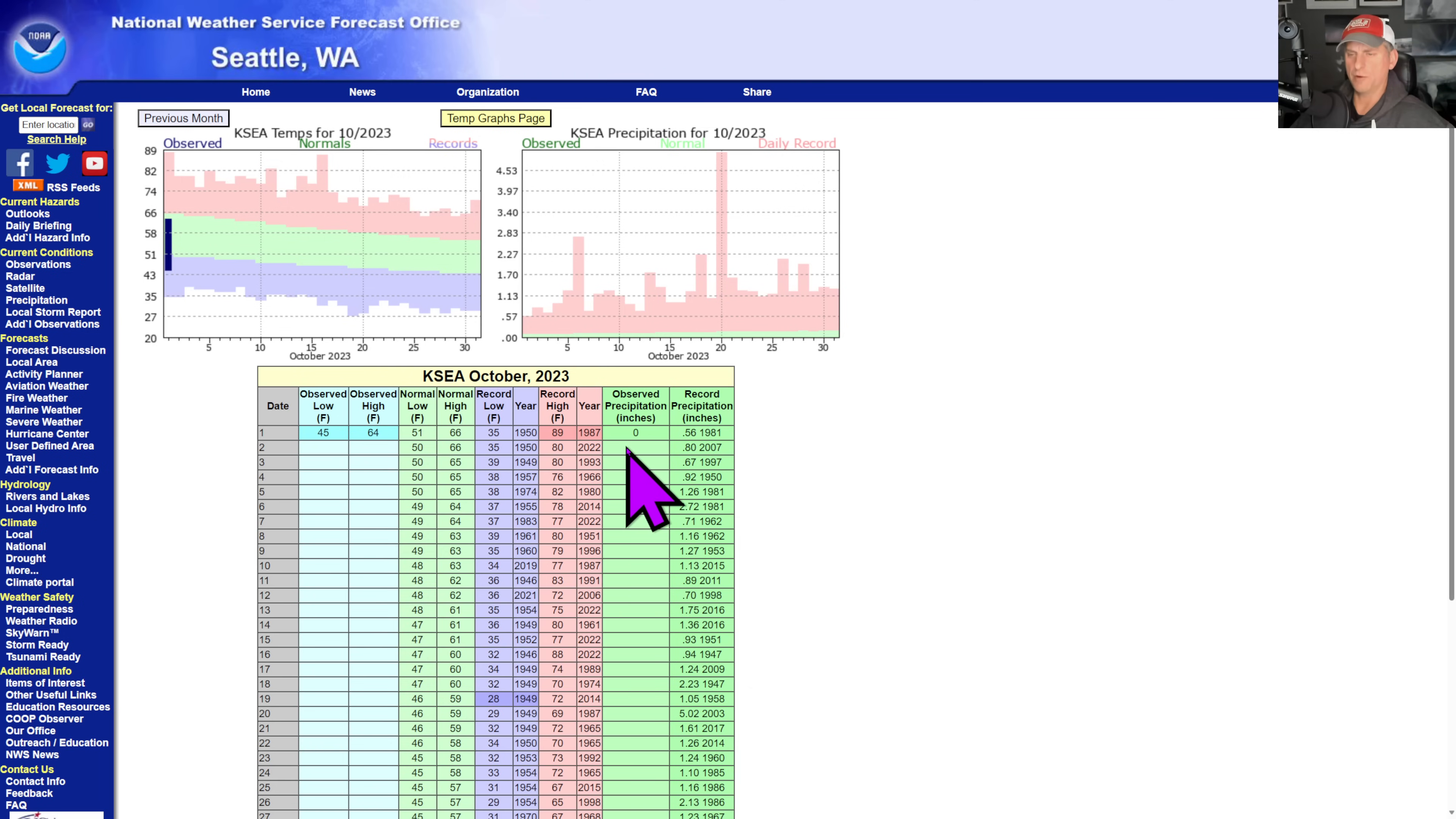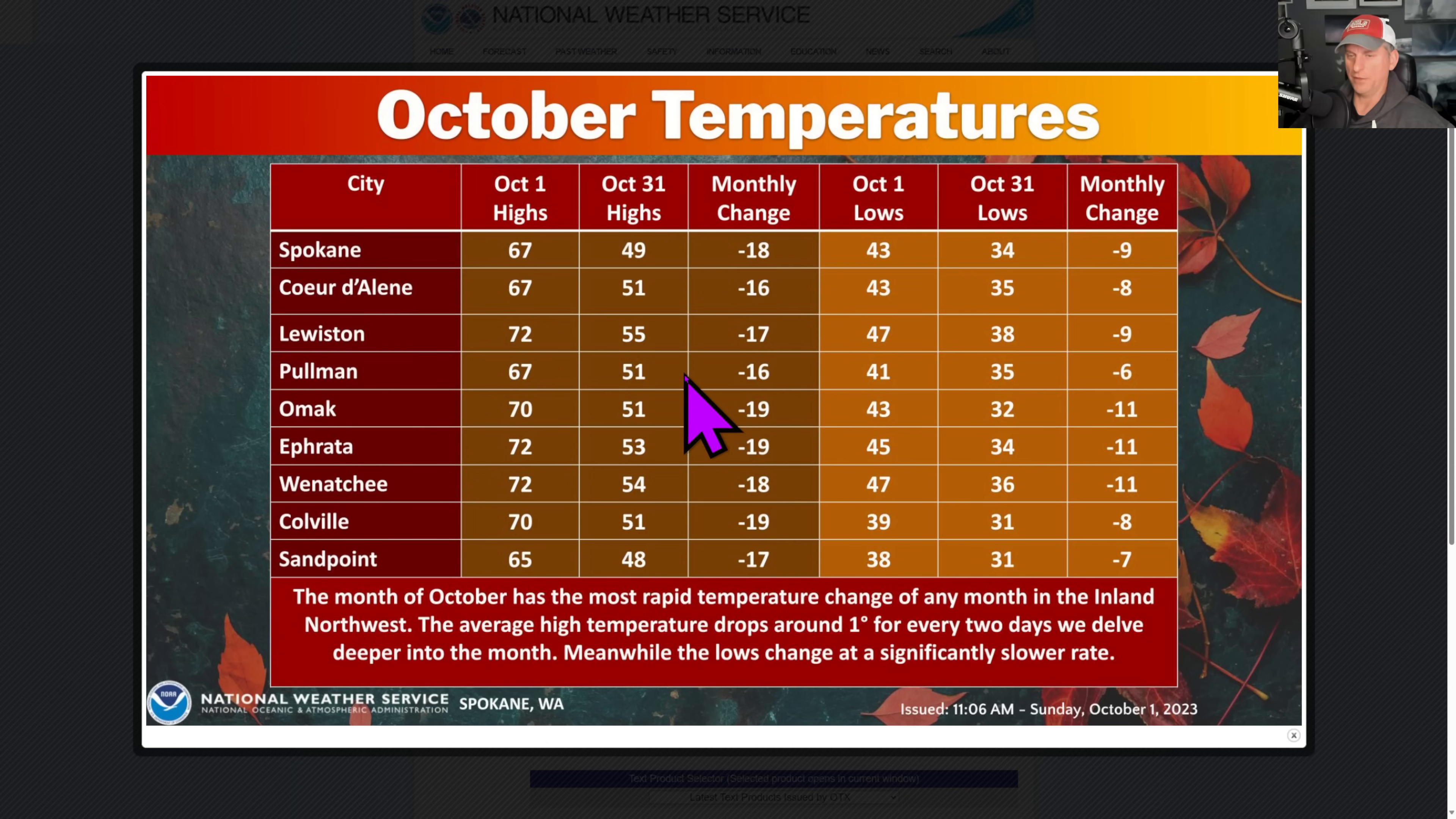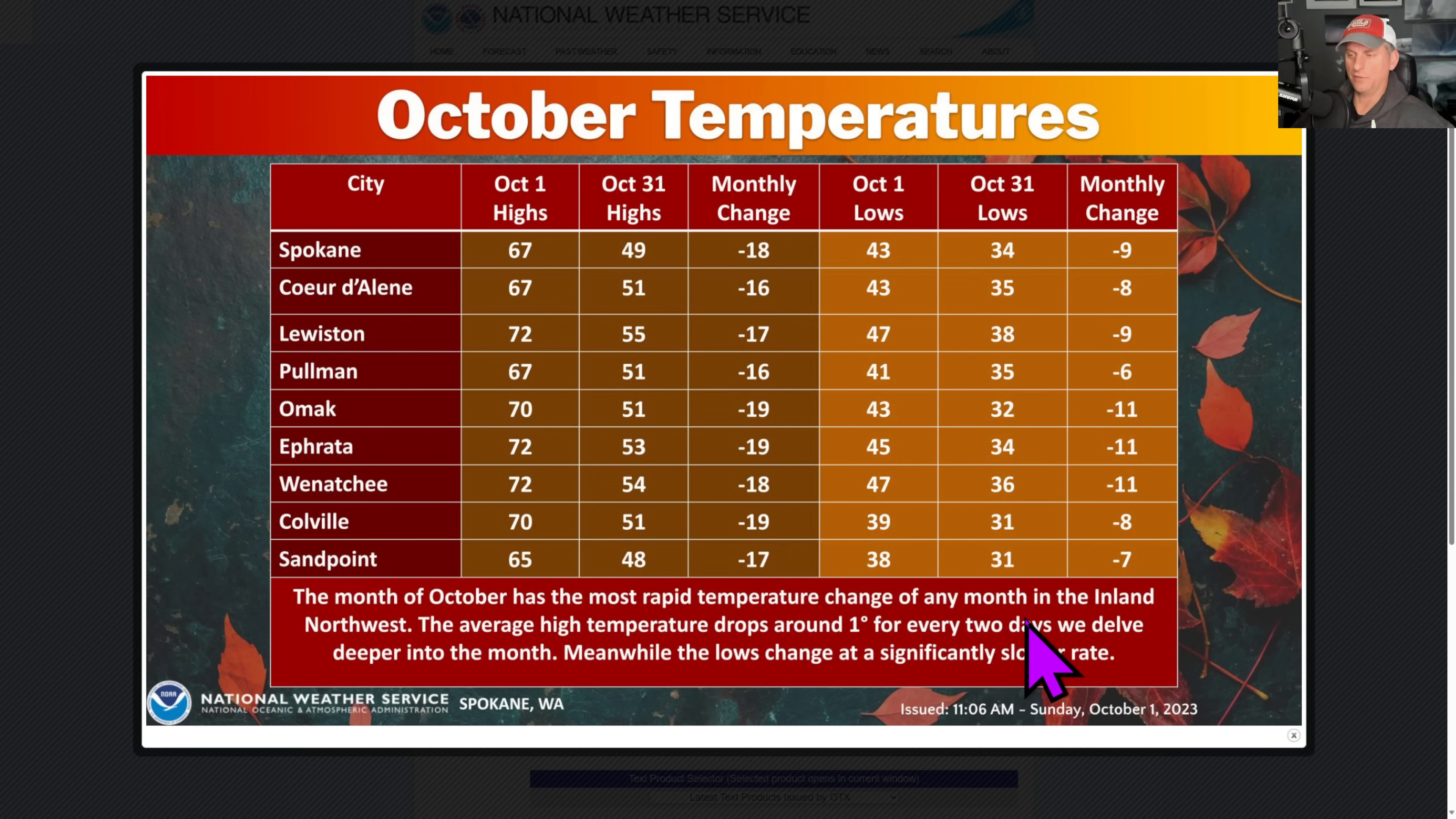October temperatures, check it out. National Weather Service Spokane always with the great graphics. Check out the difference between October 1st highs and October 31st highs. Big changes as you go through the month of October for many areas here: Omak, Ephrata, Wenatchee, Colville, Sandpoint. You can see you almost lose 20 degrees on your average daily highs as you go through the month of October, and you can see the overnight lows here cooling off quite nicely by the time you get towards November 1st as well.